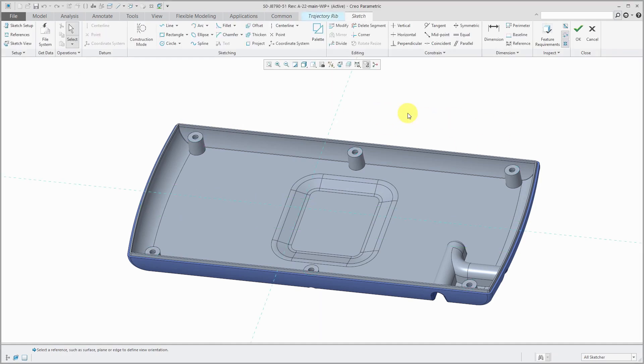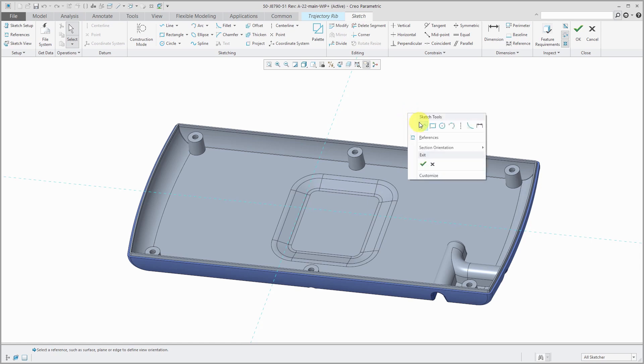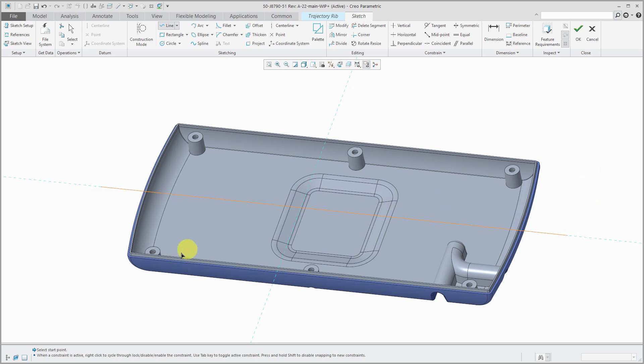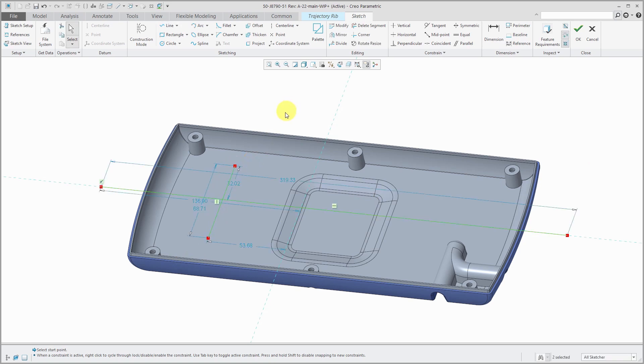The nice thing about this is that you do not have to lock into part geometry. For example, I'm going to sketch a couple of lines, and one I'm going to put right down the middle. You'll notice that I'm extending it beyond the width of the part. Let's put another one over here and make it horizontal.